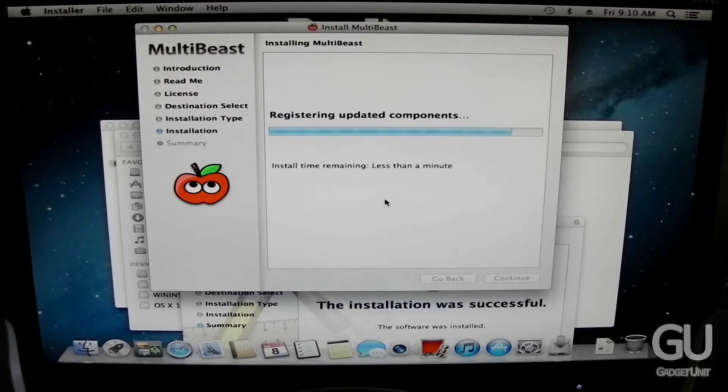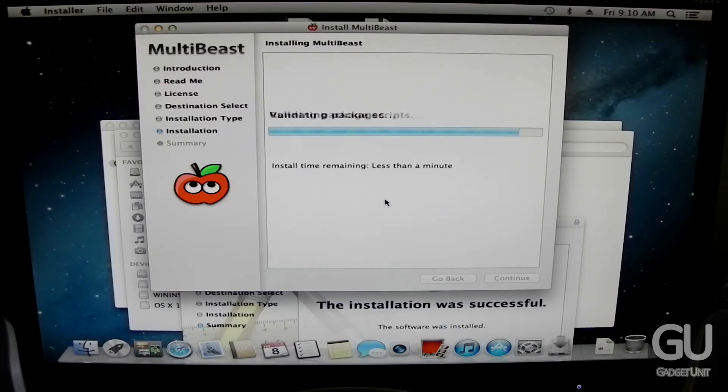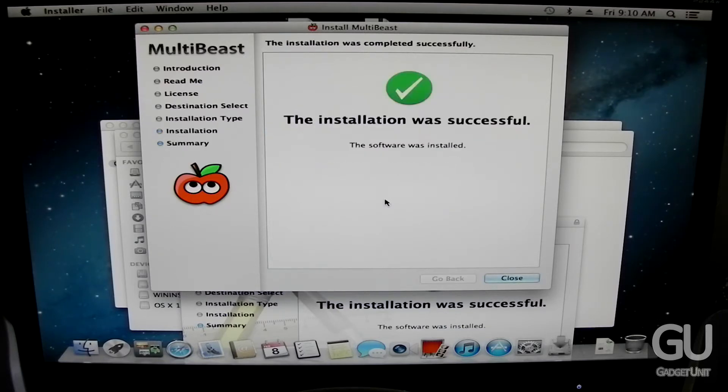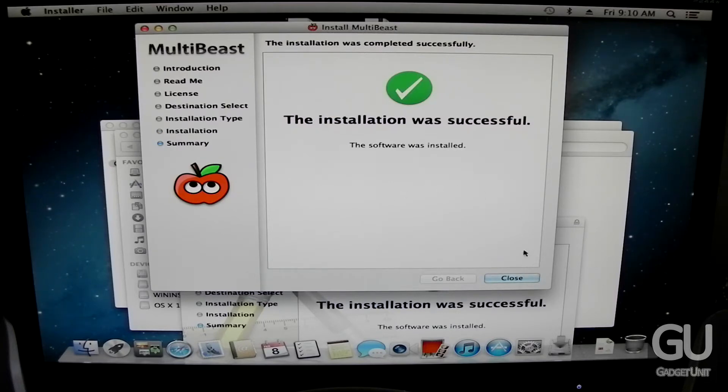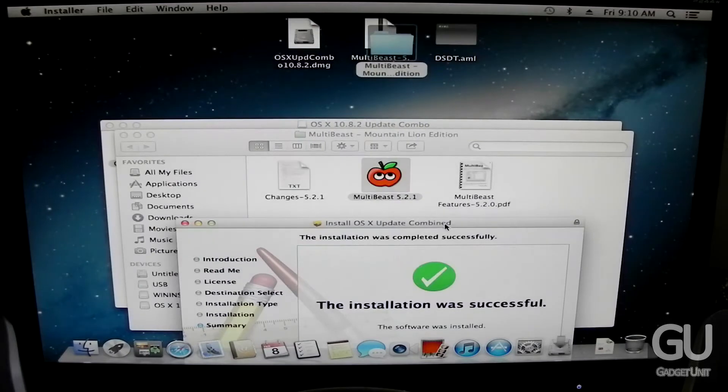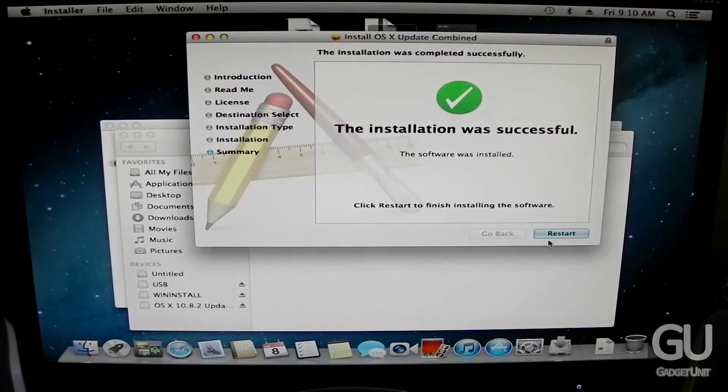And I also choose 1080p display so that when we are at the boot screen when all the text is flying by. And when we see the Apple logo it will actually fill up the full resolution of my display which is 1920 by 1080. As you can see the installation was successful. All we have to do now is restart the machine.